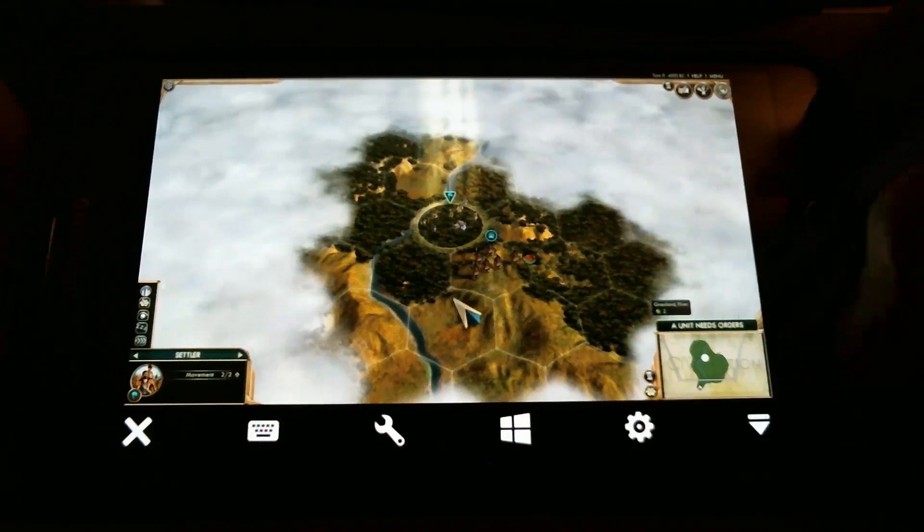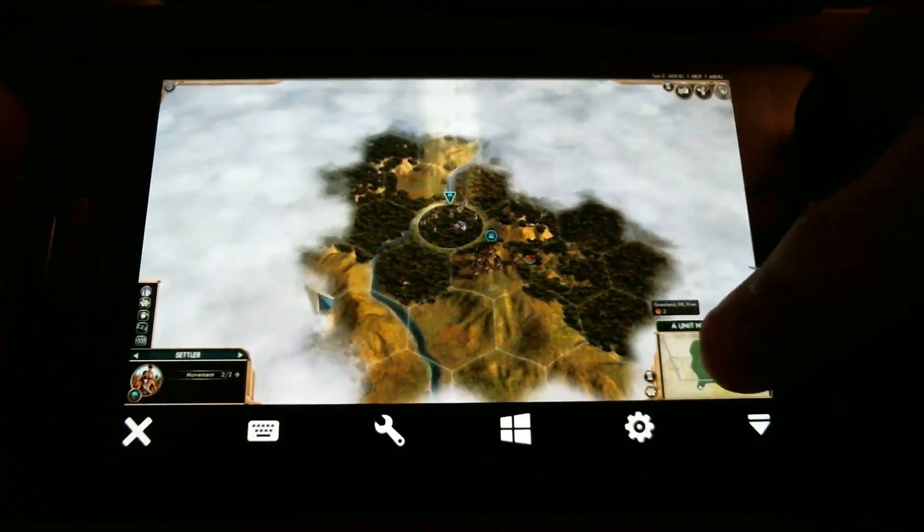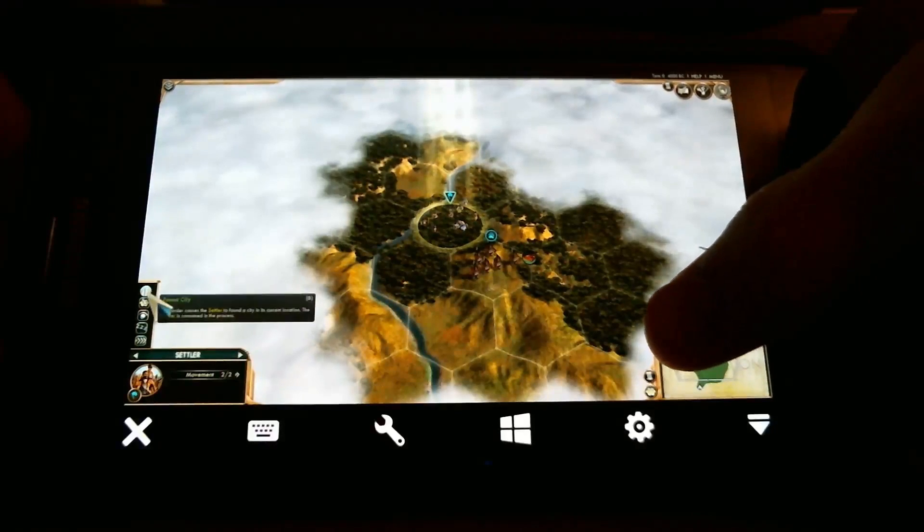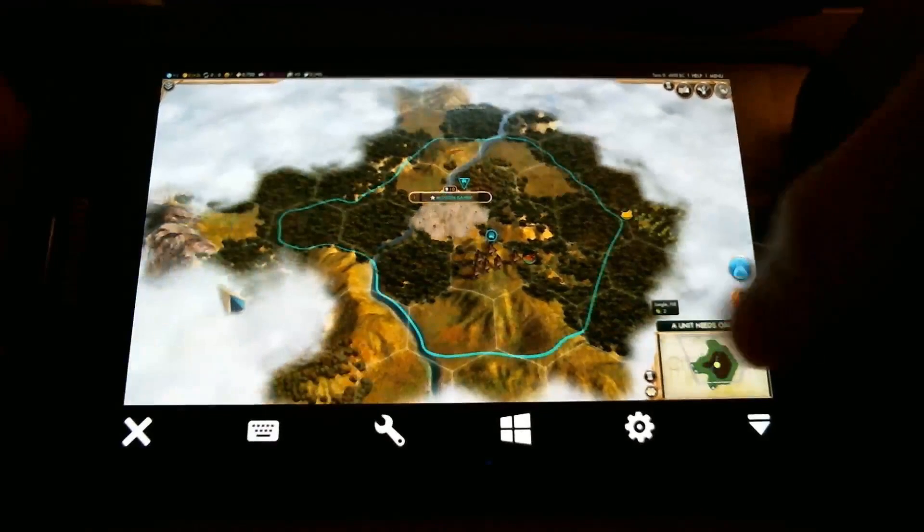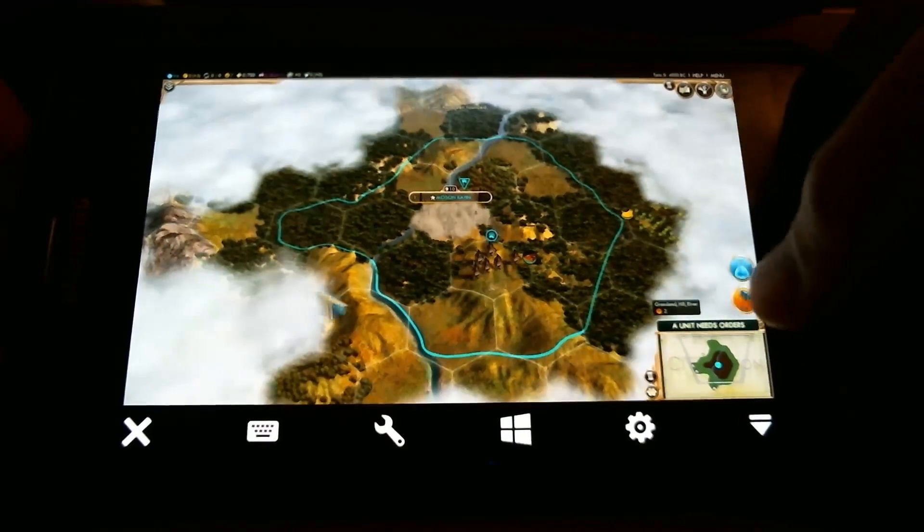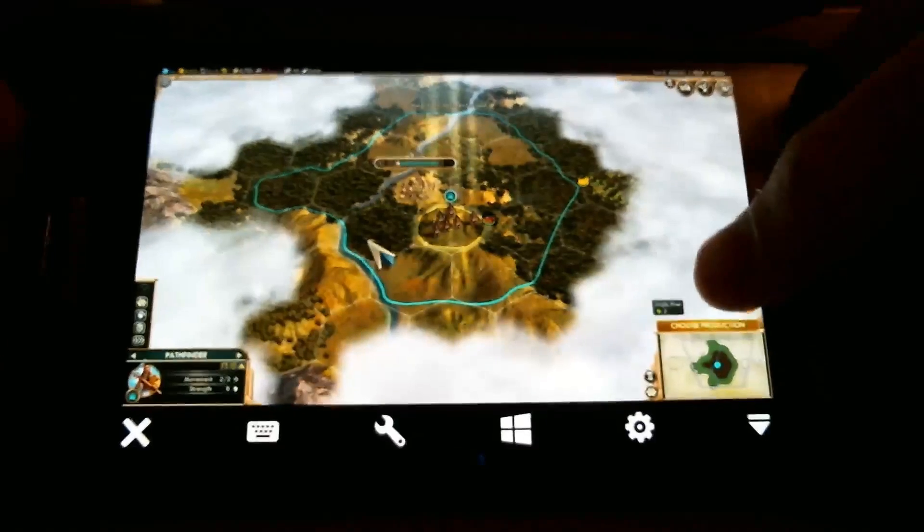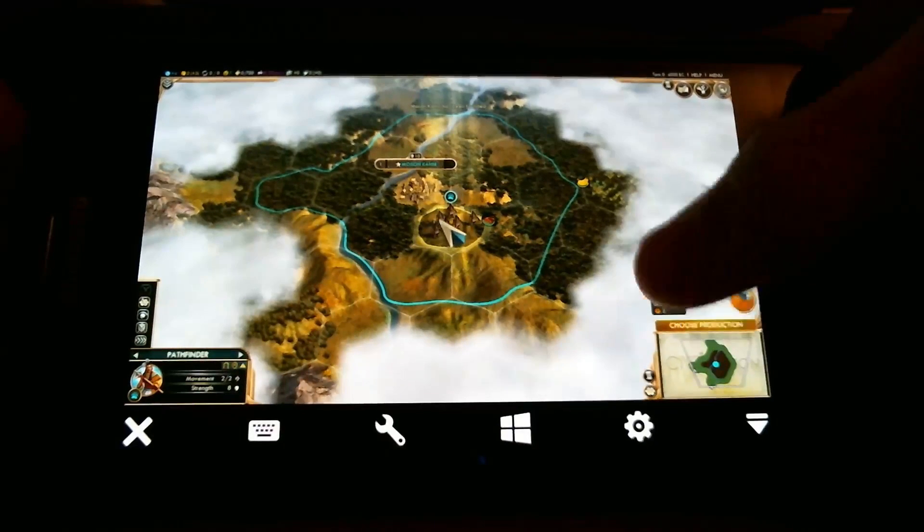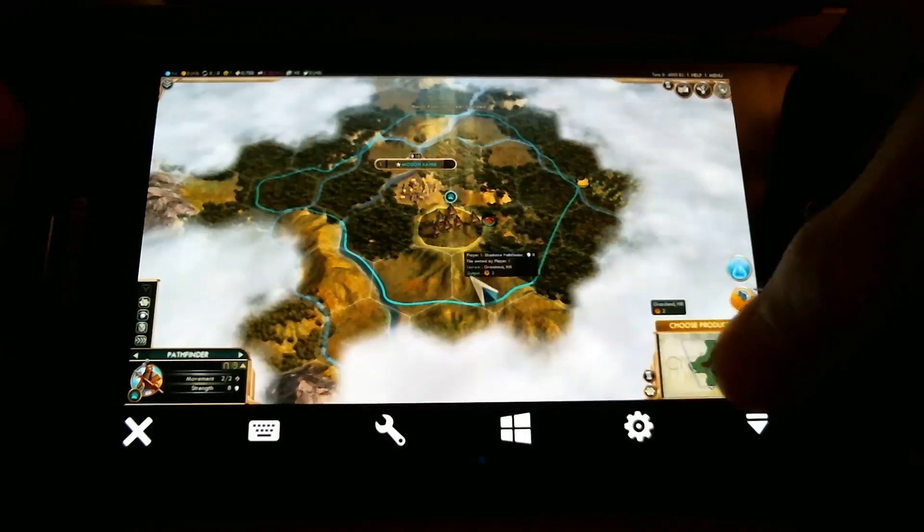I'm just going to build a city to show you can do it. Obviously, Civilization does not require a keyboard for you to be able to play. So it's very easy to do.